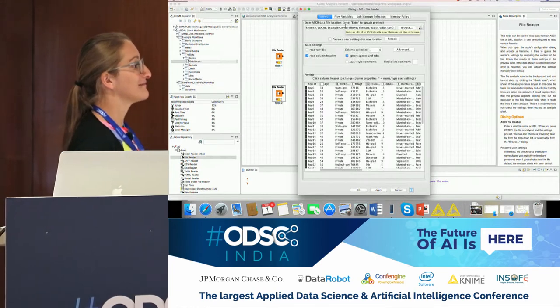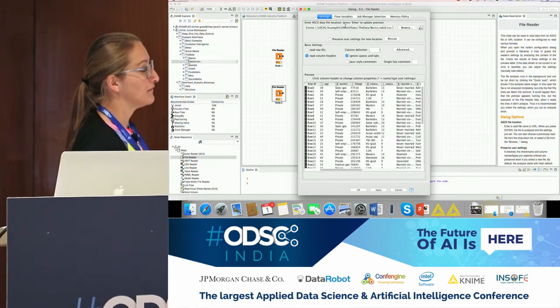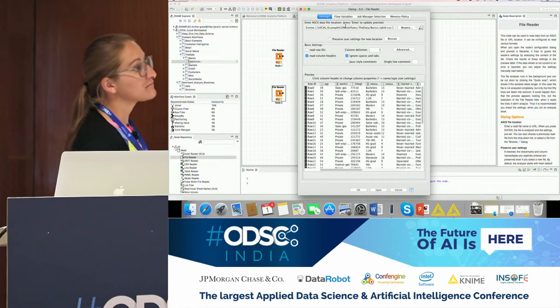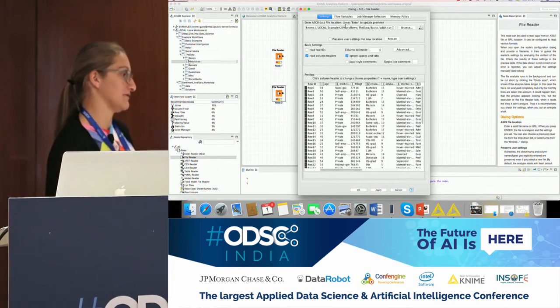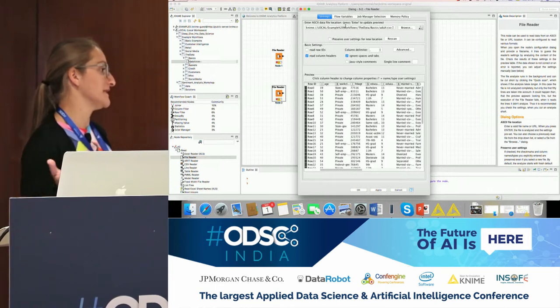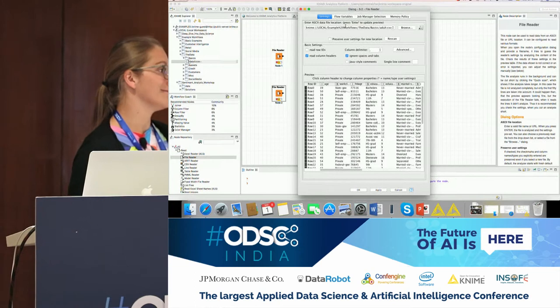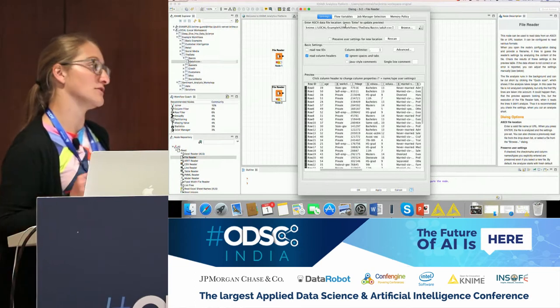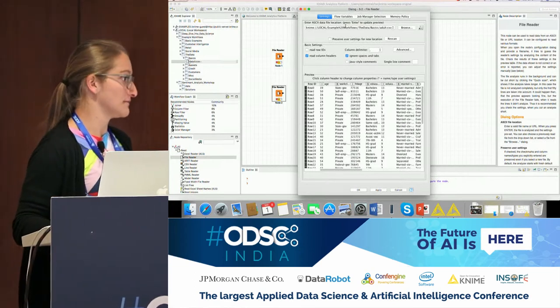It's not limited to reading files — you can also read from external sources or databases. S3 is possible, as is Azure Blob storage.